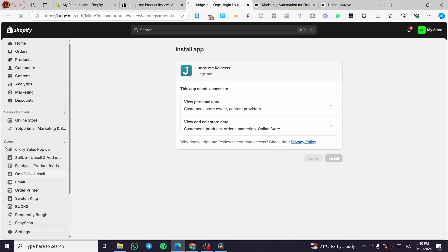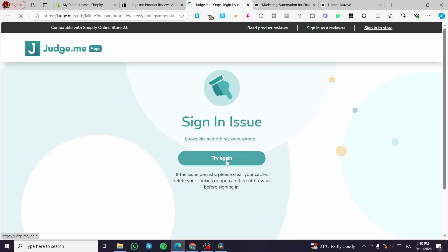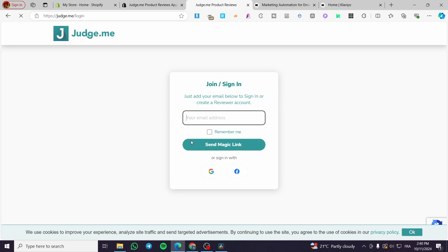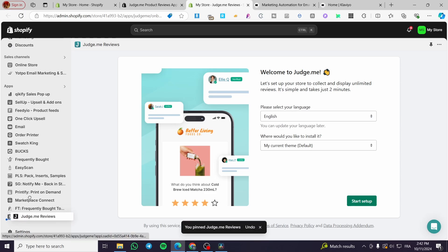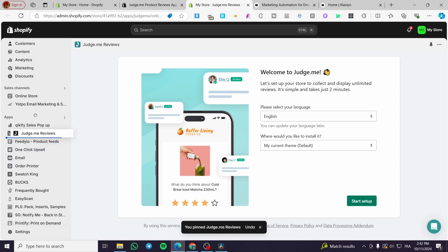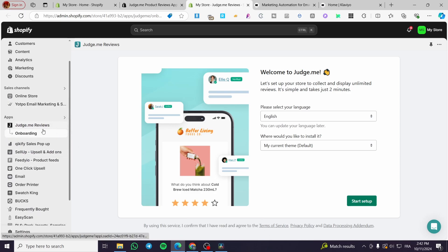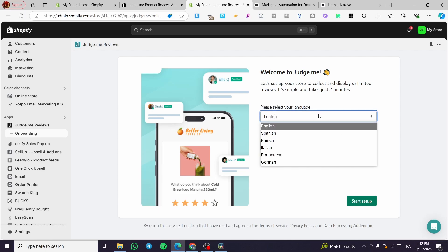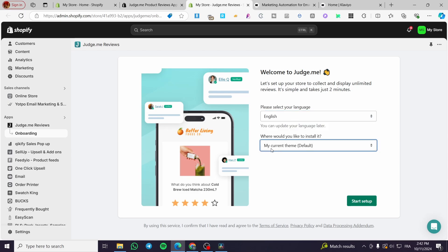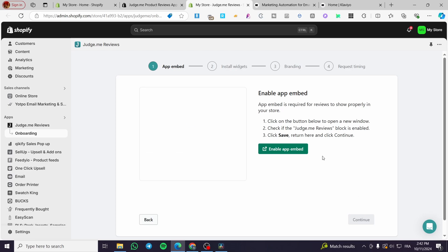Once the app is installed, sign in using either an email address or a Google account. After connecting your account, you'll see the app startup screen. Select your language — English or whichever language you prefer — for the dashboard, then integrate it within your current theme and click Start.